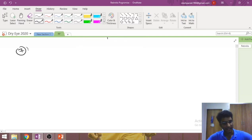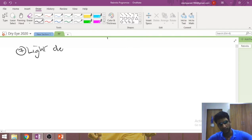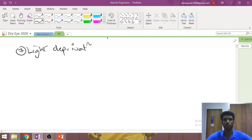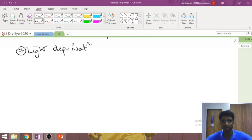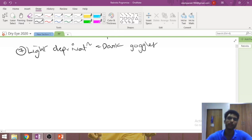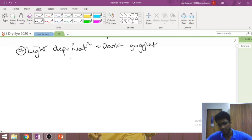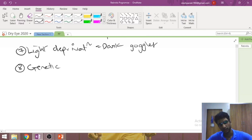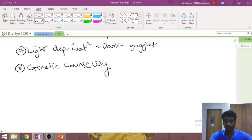Acupuncture is mentioned in the textbook. Light deprivation therapy uses dark goggles to reduce retinal stimulation, theorizing that a retina used less will degenerate more slowly — there is evidence this can slow RP progression. Finally, genetic counseling is important: advising against consanguineous marriages and counseling parents about the high risk to future generations.